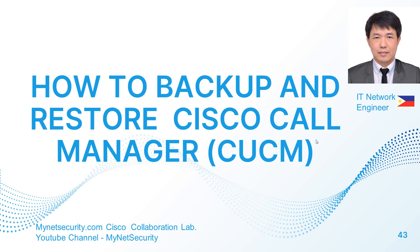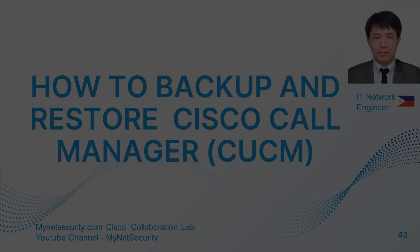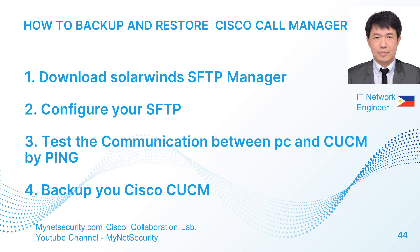Okay, today I will discuss how to backup and restore your Cisco Call Manager CUCM. First, we have to download the SolarWinds SFTP manager, then we'll configure your SFTP, then we should test the communication between your PC and your CUCM because the CUCM backup will go to your PC which your SolarWinds SFTP is installed, then we'll do the backup.